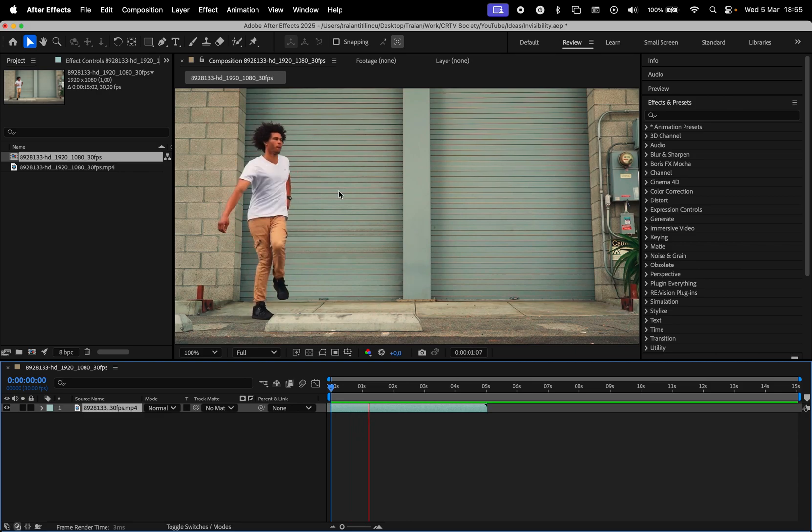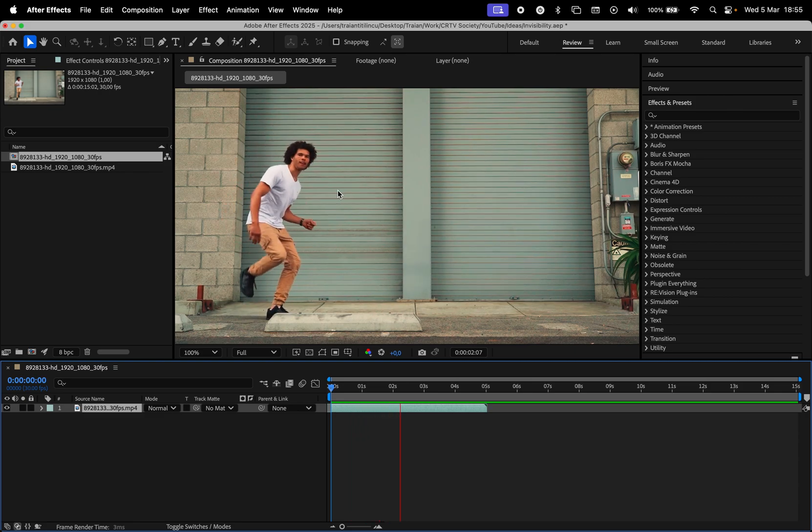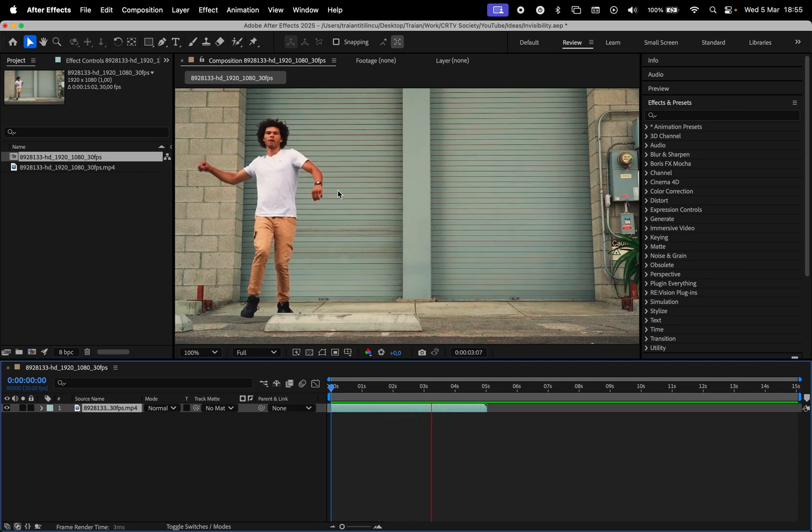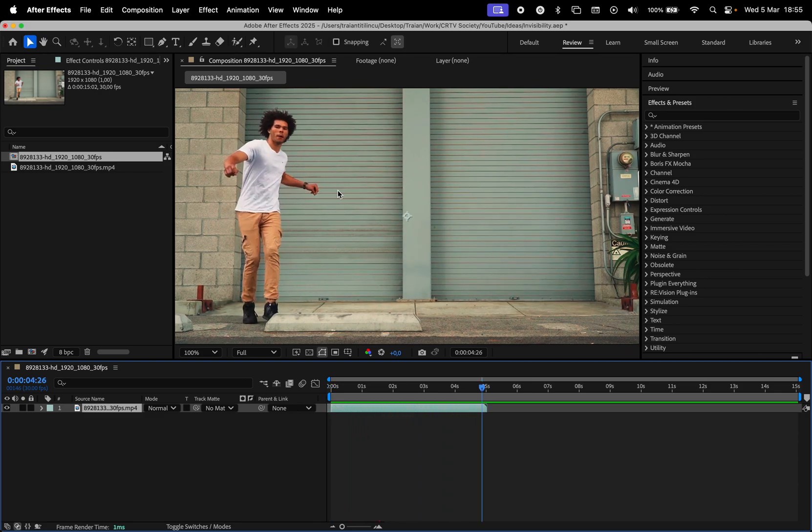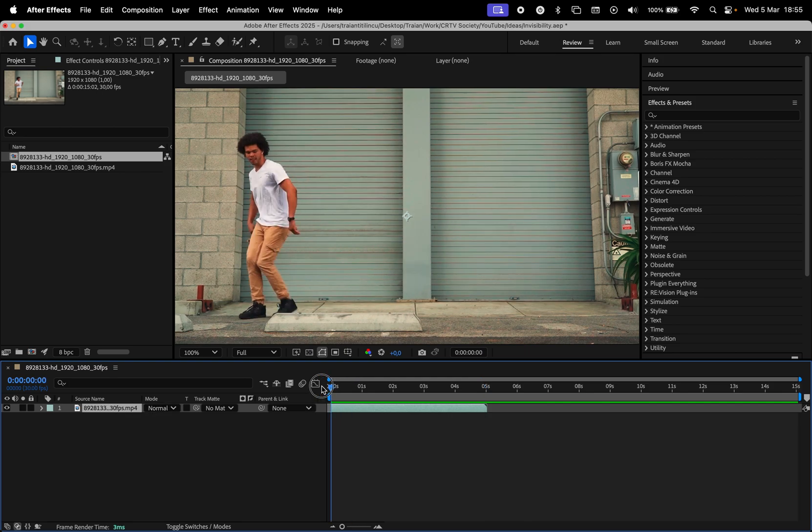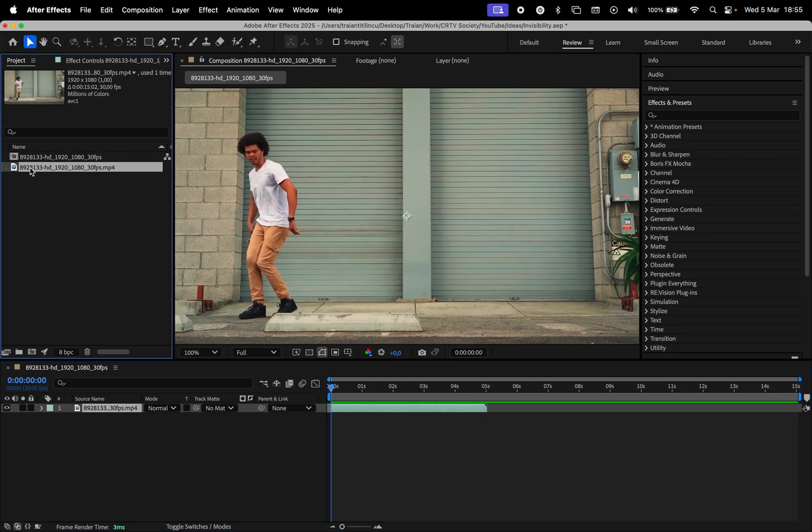For best results, you must have the video shot on a tripod so you can isolate the movements of the subject. This is the first video footage that I'm going to use. We need to have a photo of the background without the subject, so for that,